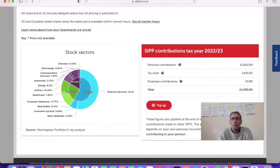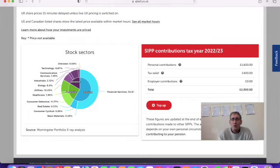It was topped up by tax relief from the government of £50. During the month, normal fees applied from our platform provider.